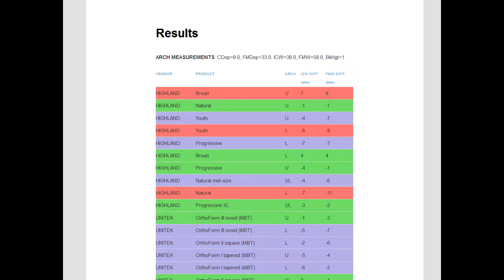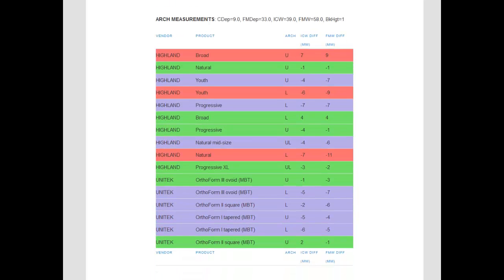Looking at the results page, we first see that these two vendors manufacture a total of 16 different preformed arch wire shapes. The Highland arch wire product names are Broad, Youth, Natural, Natural Midsize, Progressive, and Progressive XL. Unitec arch wires are the Orthoform series, named 1 for tapered, 2 for square, and 3 for ovoid. Notice that Highland's Natural Midsize and Progressive XL are not a coordinated pair, but are single arch wires. All other wire products in our sample have coordinated upper and lower arch forms.